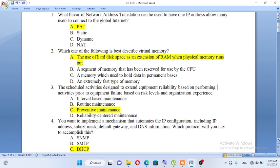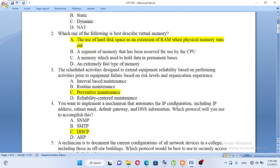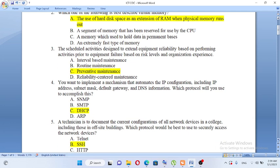The scheduled activities designed to extend equipment reliability, based on performing activities prior to equipment failure based on risk levels and organization experience. A, interval-based maintenance. B, routine maintenance. C, preventive maintenance. D, reliability-centered maintenance. Prior to equipment failure — the answer is C, preventive maintenance.